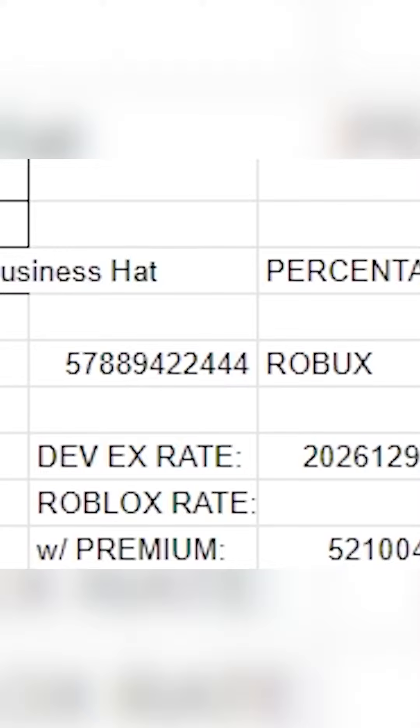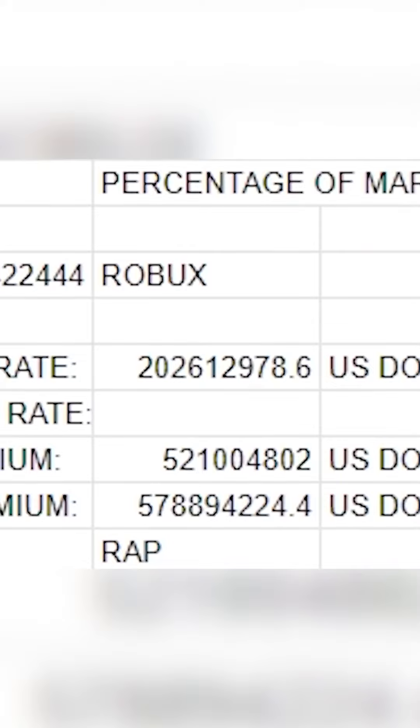RAP, it would cost 57 billion 899 million 422 thousand 444 Robux, and that would result in a DevX rate of 202 million